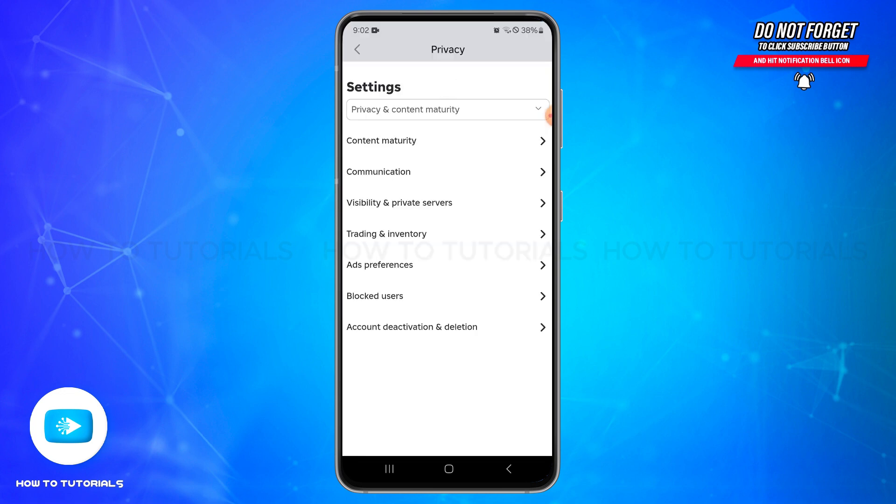Here you'll find the Account Restrictions option, and if it is enabled, you will need to toggle the button at the right side of this option. You may also need to enter a PIN if you have set it before.